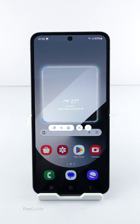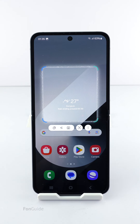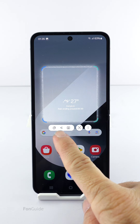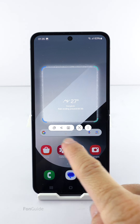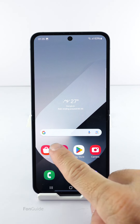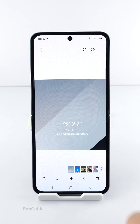Once you have selected the area you want, a list of options will appear. Depending on what you selected, you may see more options. You can copy the selected area to the clipboard, share it, or capture a partial screenshot. The partial screenshot will be saved to the screenshot folder, which you can view in the Gallery app.